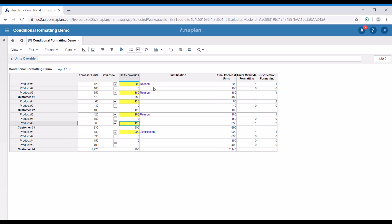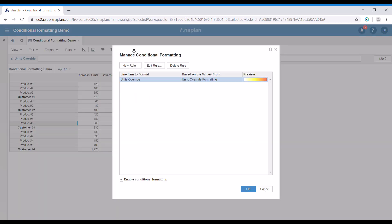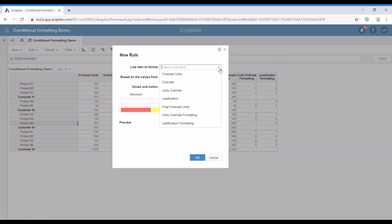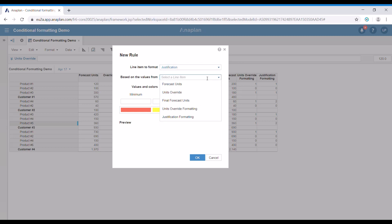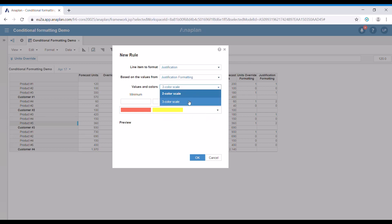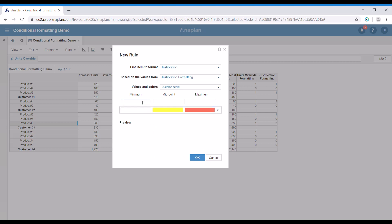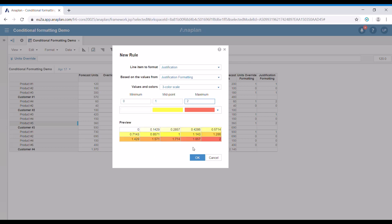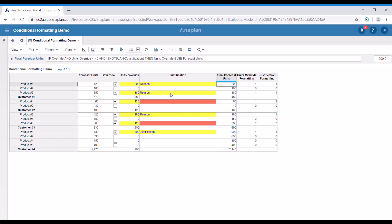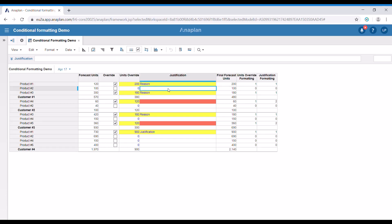We're going to do the same for the justification line item. We go to the conditional formatting menu, add a new rule, and select the justification line item. We're going to base its conditional formatting on the values of the justification formatting line item. Again we choose the three color scale — the same one — and add zero, one, and two. We press OK. You can see that it works as expected: if the override tick box is not selected, it is white; if there is some justification and there is override, it's in yellow; and if there is an override but no justification, it's in red, signifying to our users there's something that needs to be done.